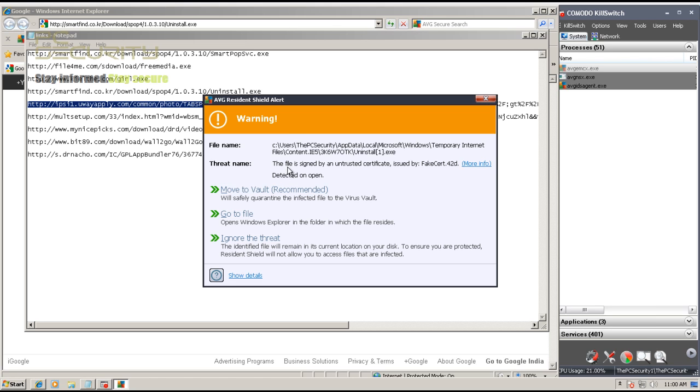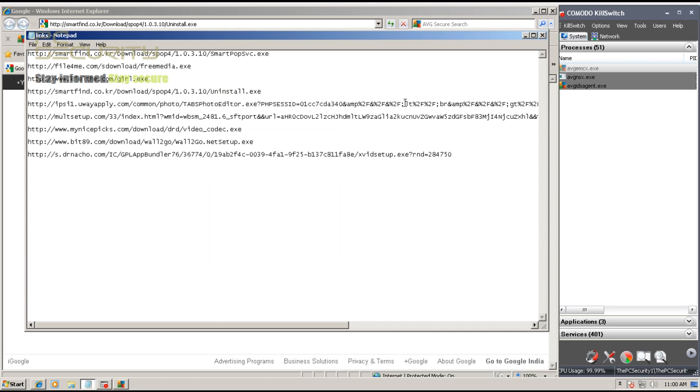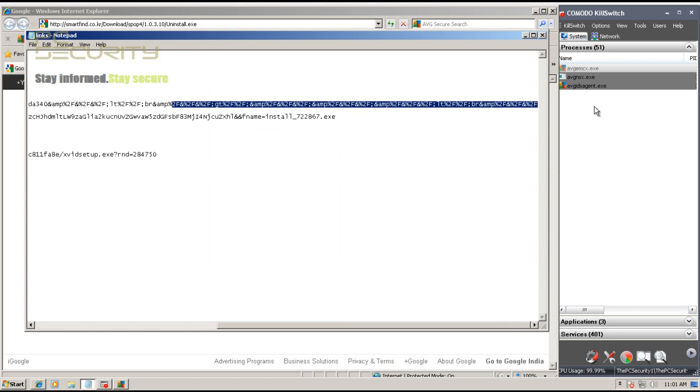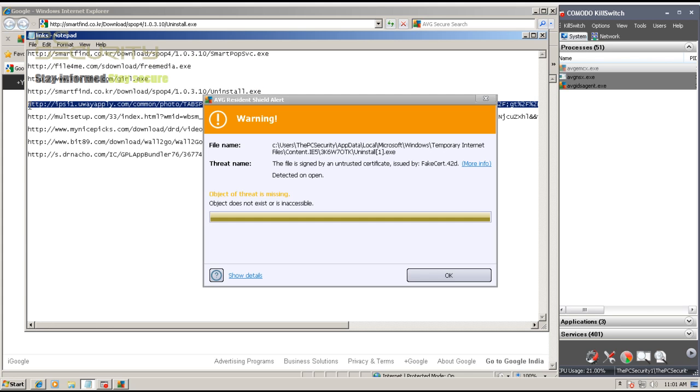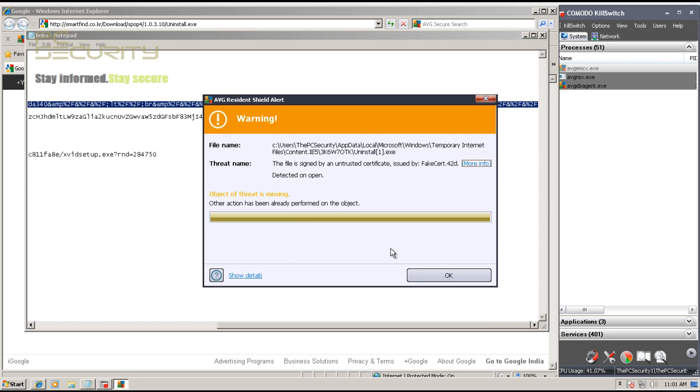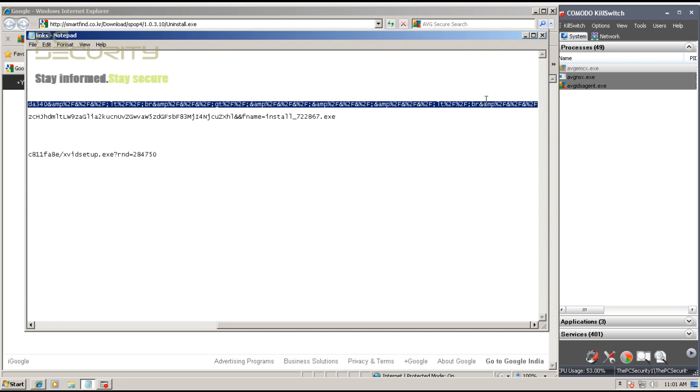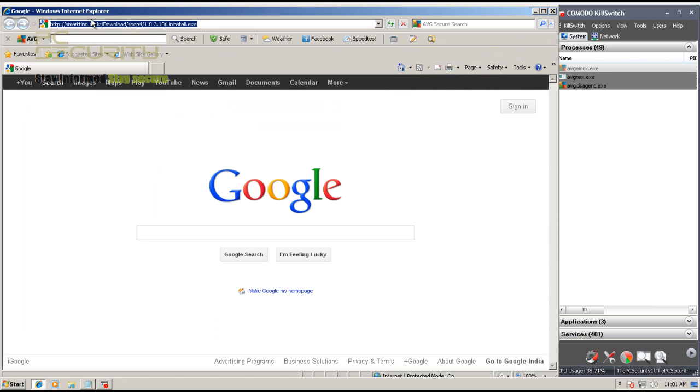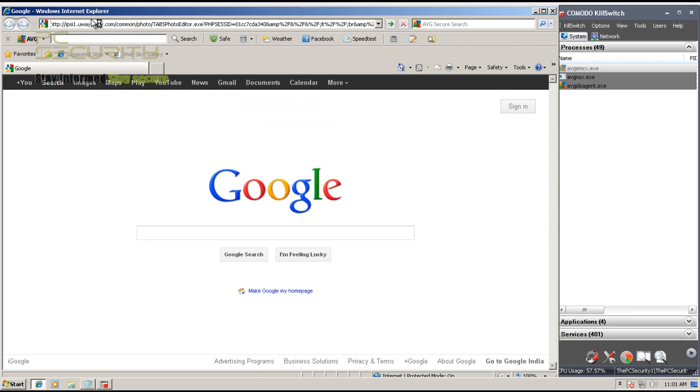Okay, now it says that this file is signed by an untrusted certificate. Okay, whatever it is, I'll just remove it. There you go, again it gives me the same alert. Now this is probably a bug again in this version of AVG.